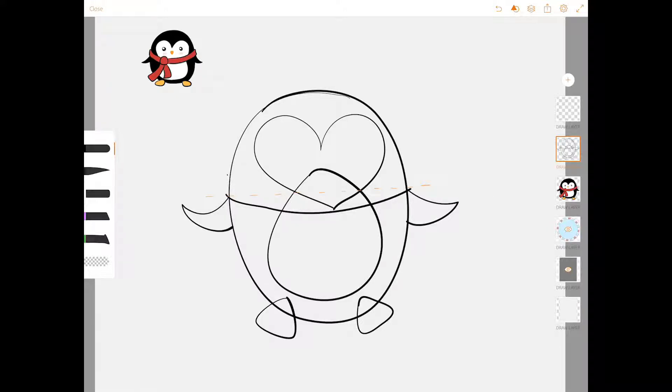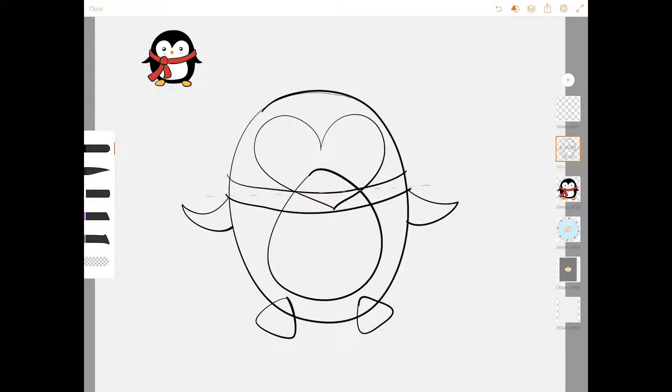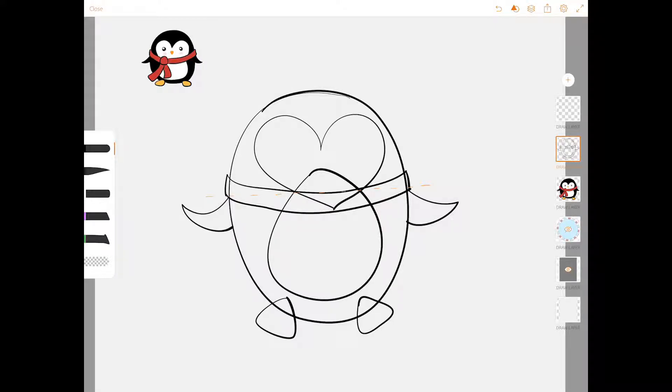I'm going to draw another one above it, just about like that. And then I'm going to connect those two lines with downstrokes that look like that.